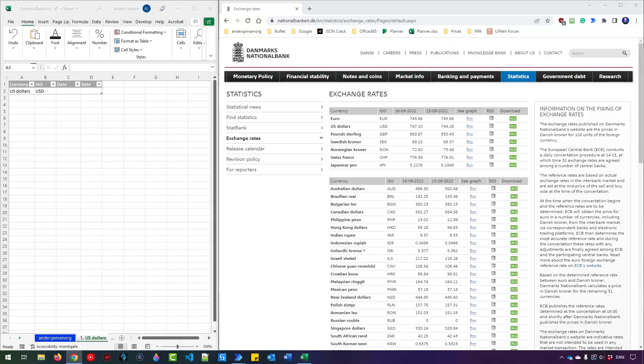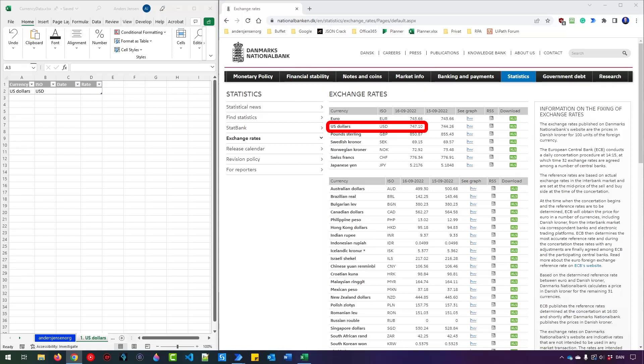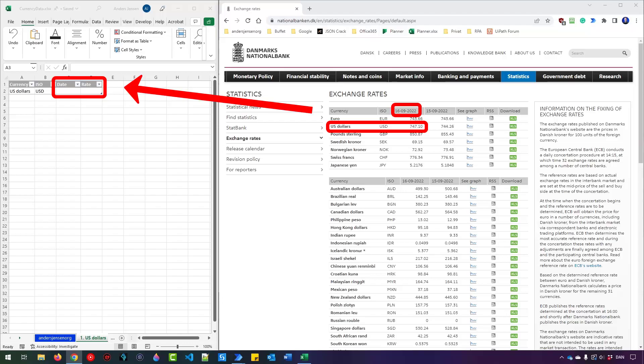Automating browsers and Excel with Microsoft Power Automate for desktop is straightforward. In today's case, we want to navigate to the Danish national bank and get their exchange rates. We want the US dollar and the corresponding date so that we can write it back to Microsoft Excel.